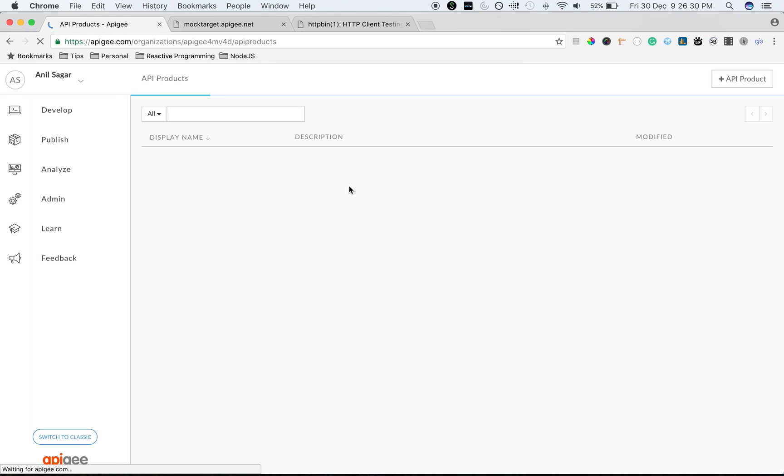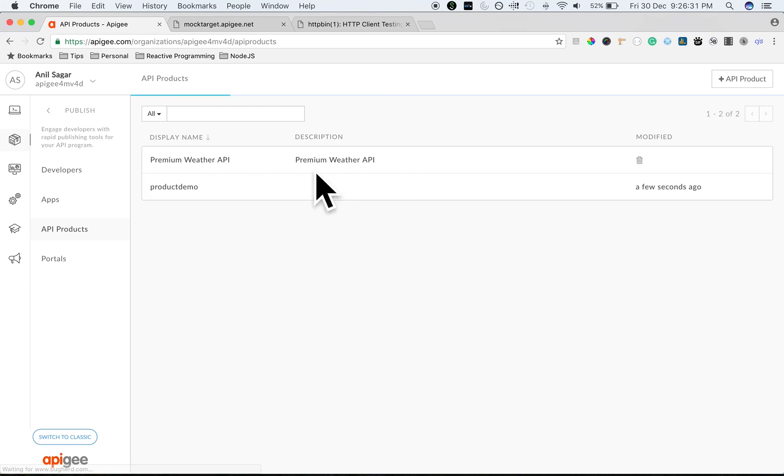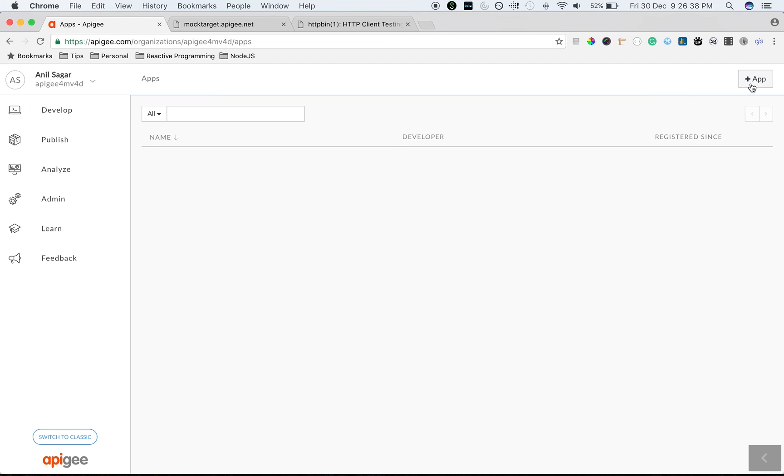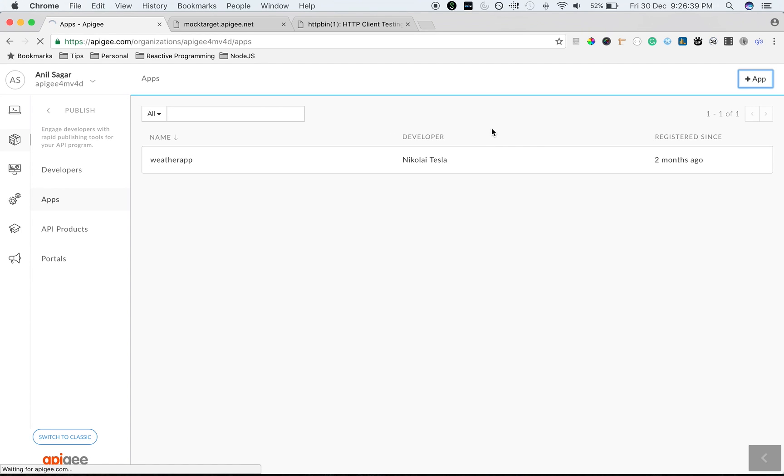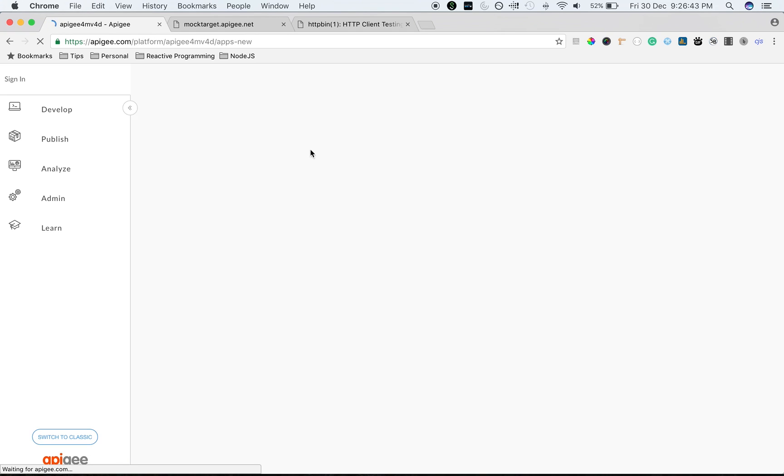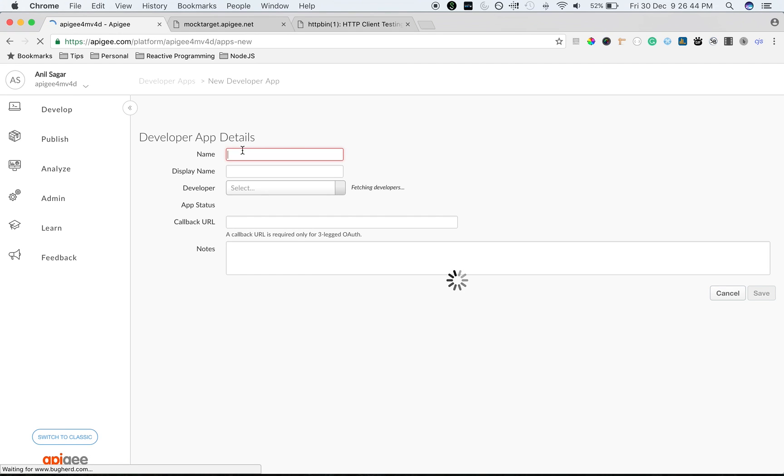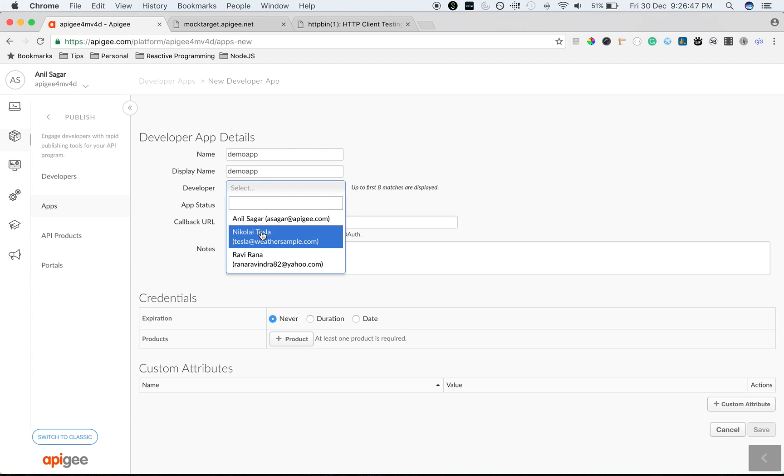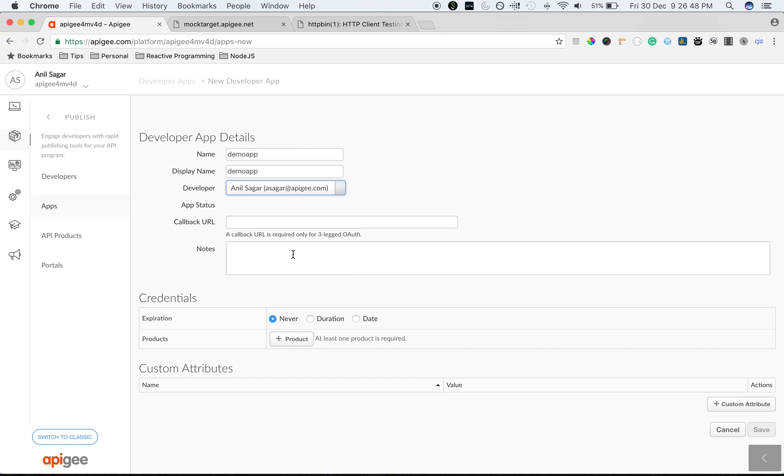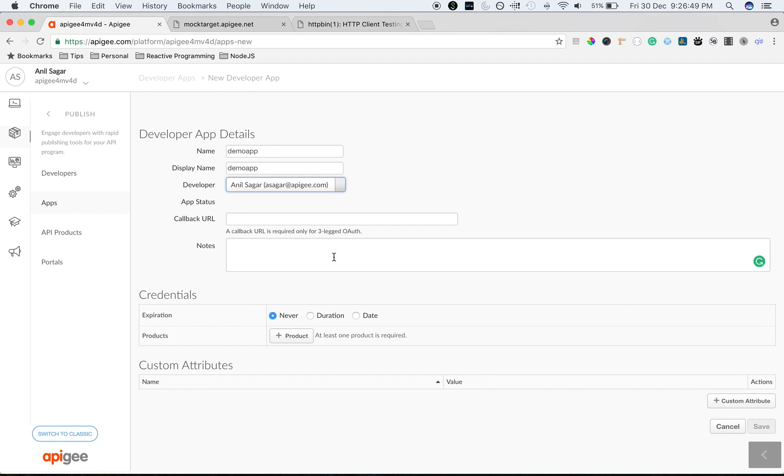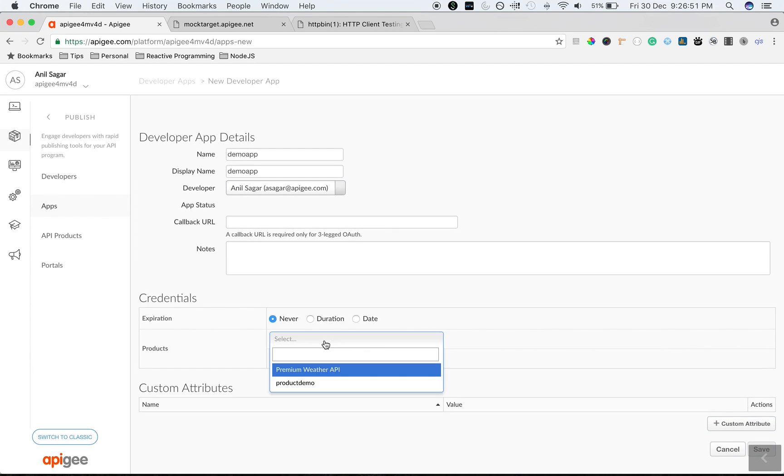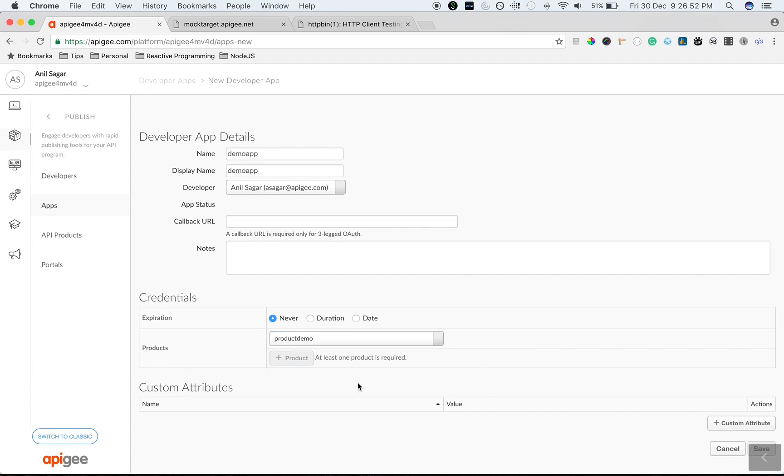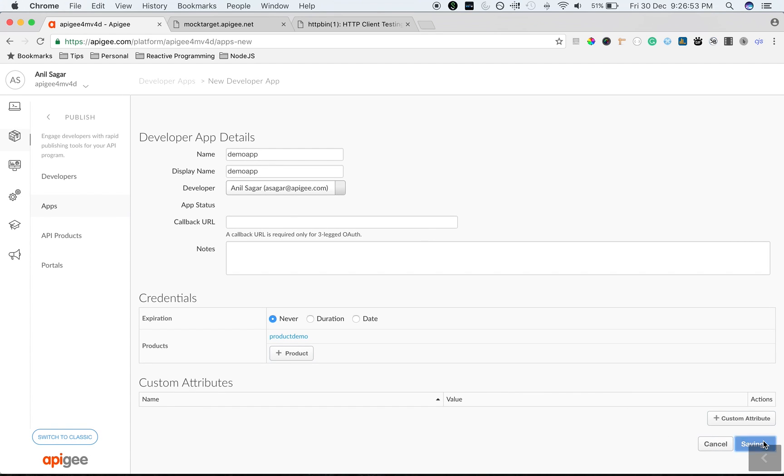Once you create the product, to generate keys, you need to create an app. For that, click on publish and then click on app and create a new app. I'm going to call it demo app and choose any developer. If there is no developer exists, then you can create a developer, and then choose the product that we have created and then save.